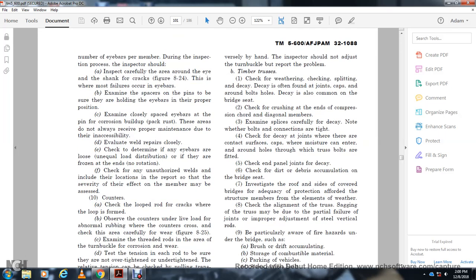Examine threaded rods with turnbuckles for corrosion. Test the tension of each rod to be sure that they are not overtightened. Relative attention should be checked with pulling trends, first by hand. The inspector should not adjust the turnbuckle but should report the problem. Timber truss: check for weathering and decay, especially at the joint cap and around bolt holes. Decay is also common at the bridge seat. Check for crushing of the end of compression chord and diagonal members. Examine the splice carefully for decay of the weather bolts and connection.